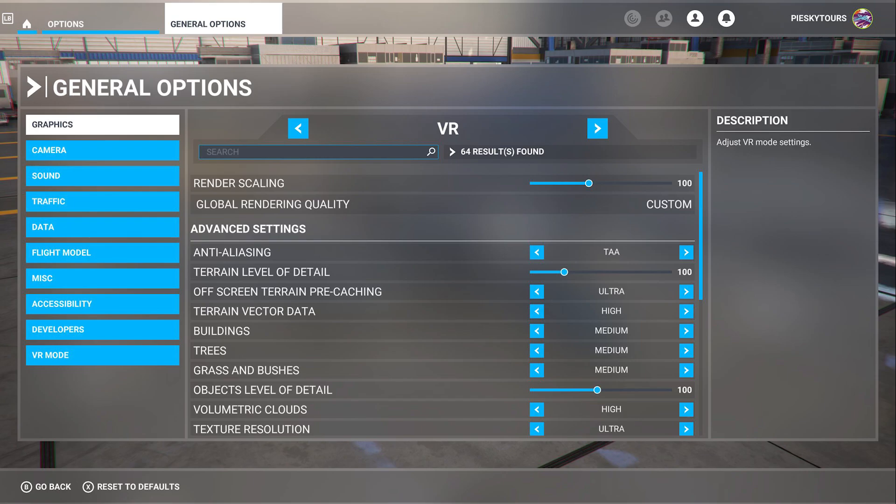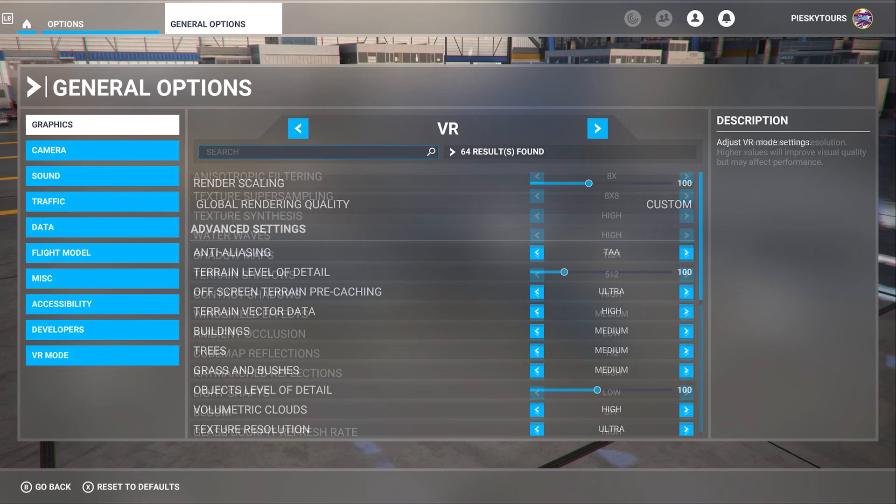The anti-aliasing is set to TAA. Terrain level of detail is set to 100. This gives me a great amount of detail and still doesn't sacrifice any frames. Off-screen terrain pre-caching is set to ultra. Terrain vector data is set to high. Buildings, trees, grass, and bushes are all set to medium. Objects level of detail is set to 100. Volumetric clouds is set to high. Texture resolution is set to ultra. Anisotropic filtering is set to 8x. Texture supersampling is set to 8x8. Texture synthesis is set to high.